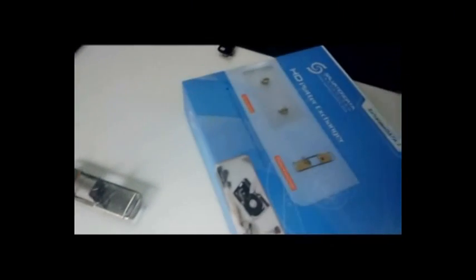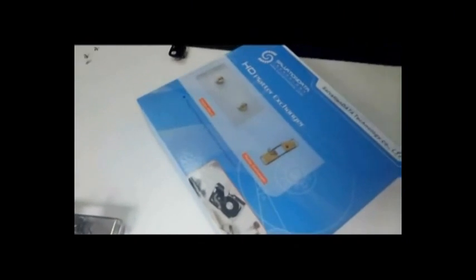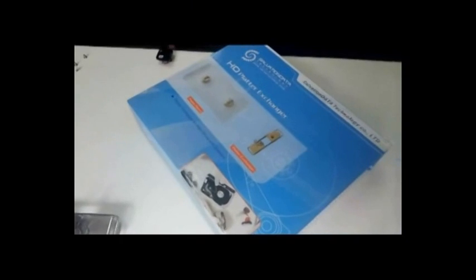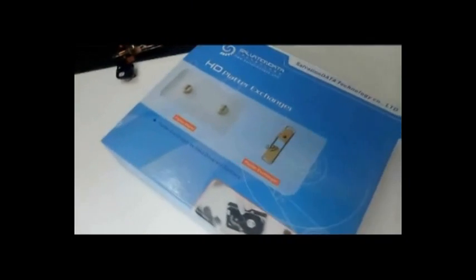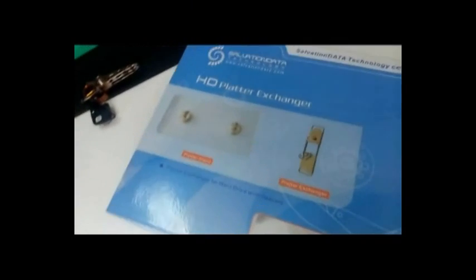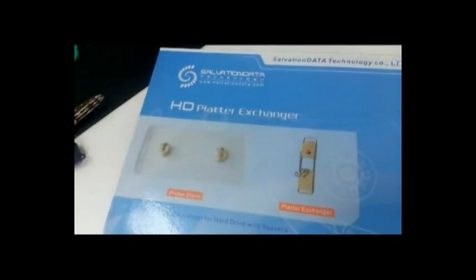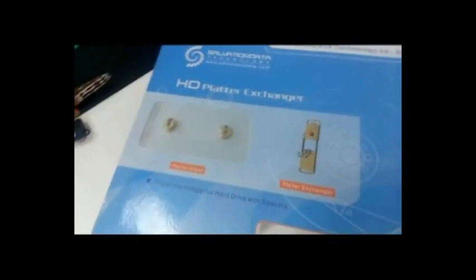Hello everyone. Today I'll give you a brief introduction on our new product. It's called the HD Platter Exchanger.